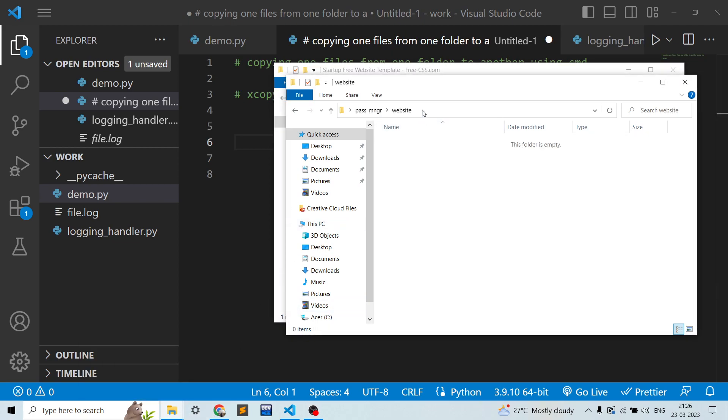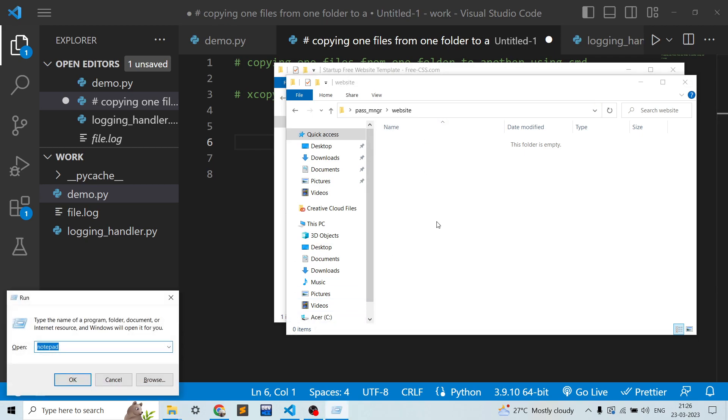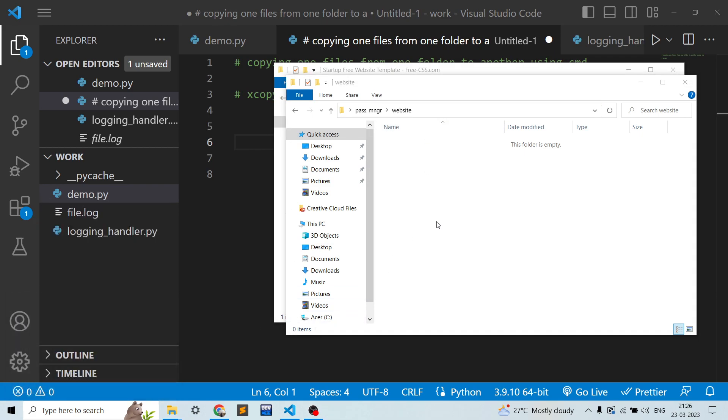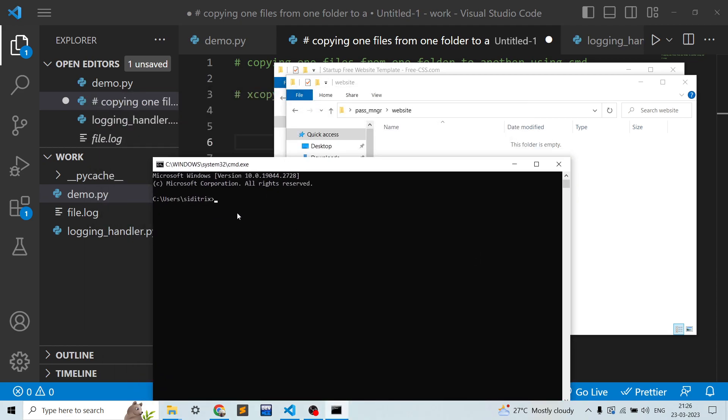So to use xcopy, you need to open the command prompt. Once it is opened, we just need to type xcopy and you need to provide the source and target destination folder.